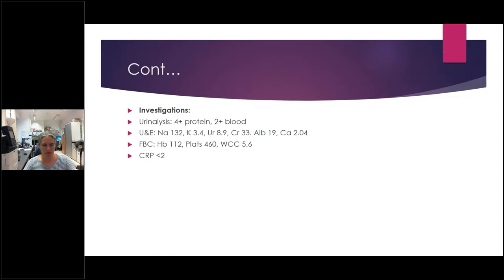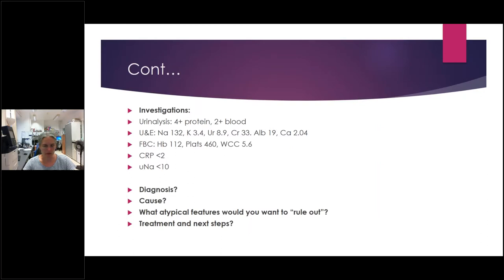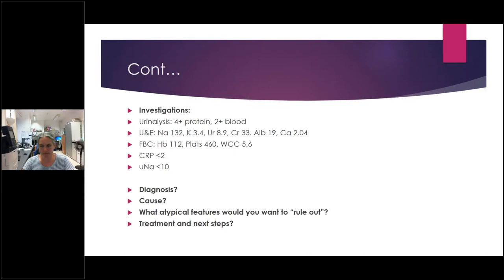Results coming back: 4+ protein, 2+ blood on urinalysis. UNE not too elevated — you'll almost always get a mildly raised urea. Albumin 19. CRP less than 2, which helps rule out infection. Urinary sodium less than 10. Diagnosis: nephrotic syndrome, idiopathic. Treatment: 60mg/m² prednisolone. The next decision is what to do with this child — he's in A&E at 7 o'clock at night. Do you admit or send home? If not admitting, have a very good follow-up plan.